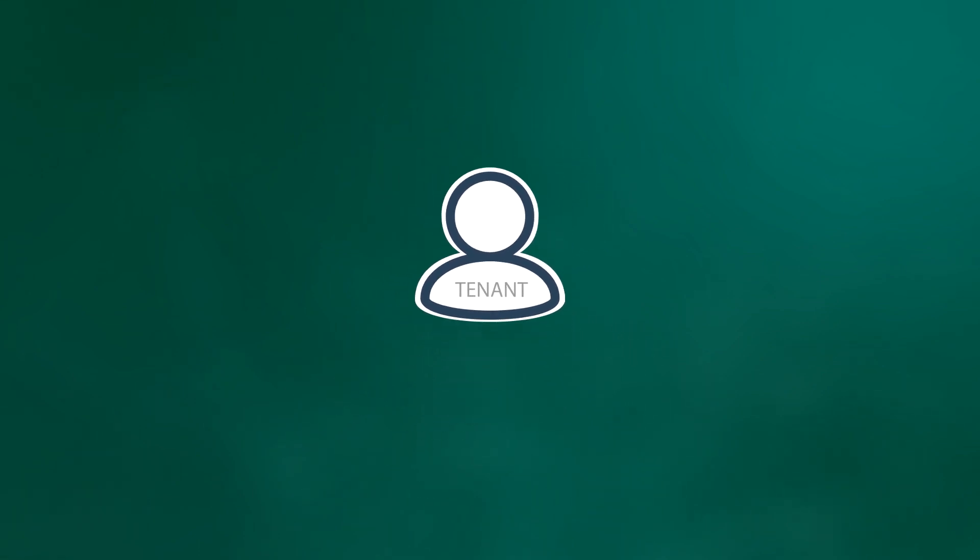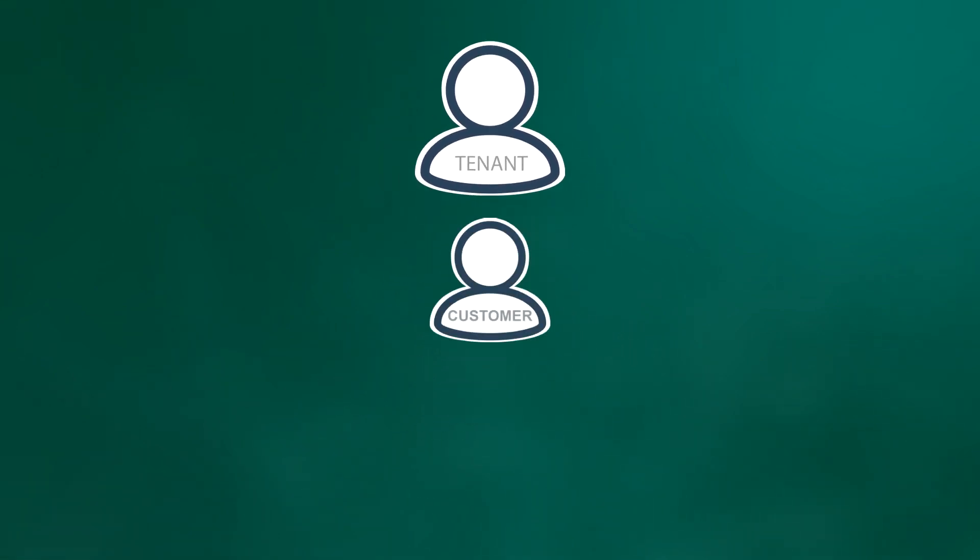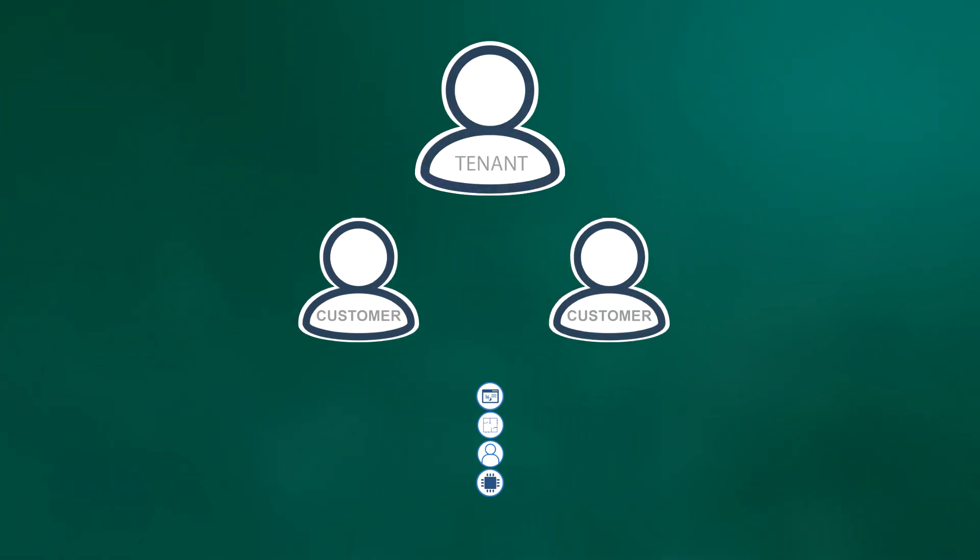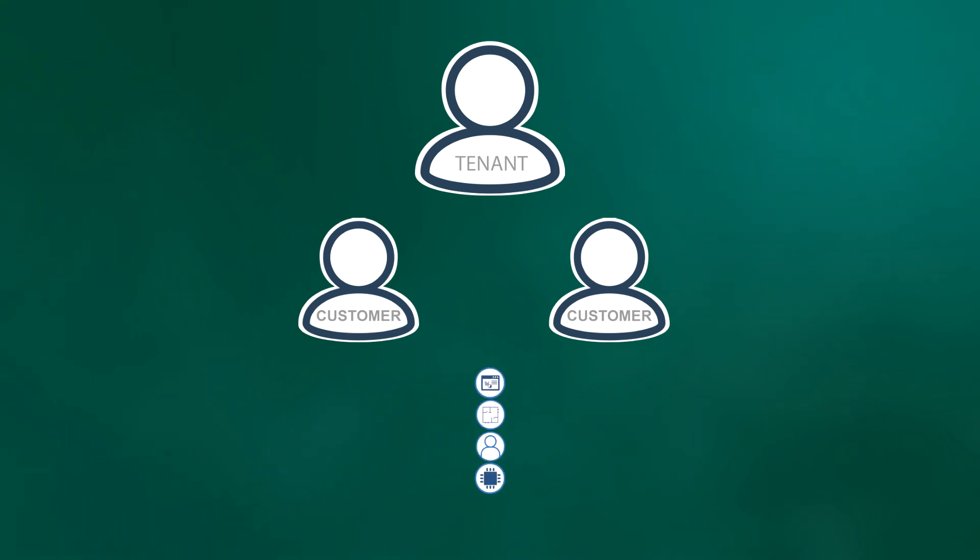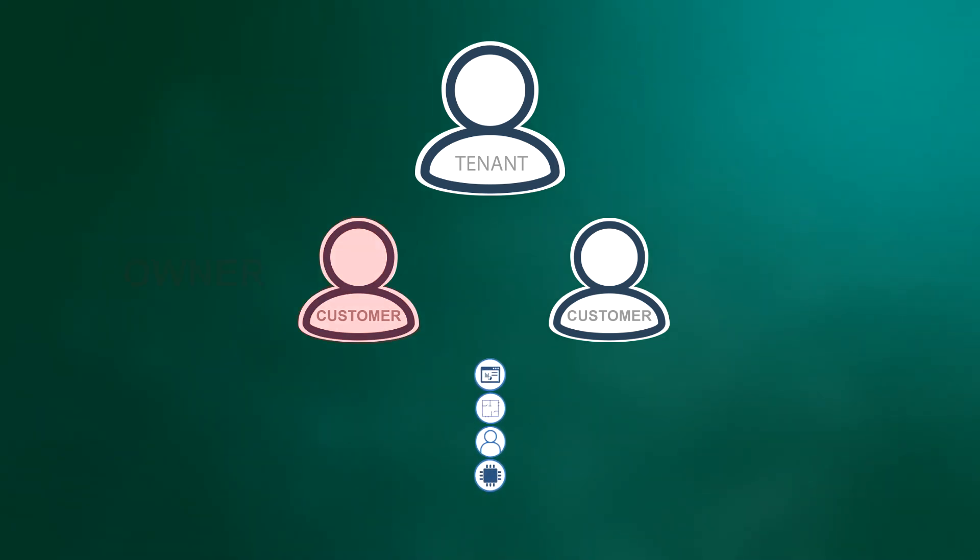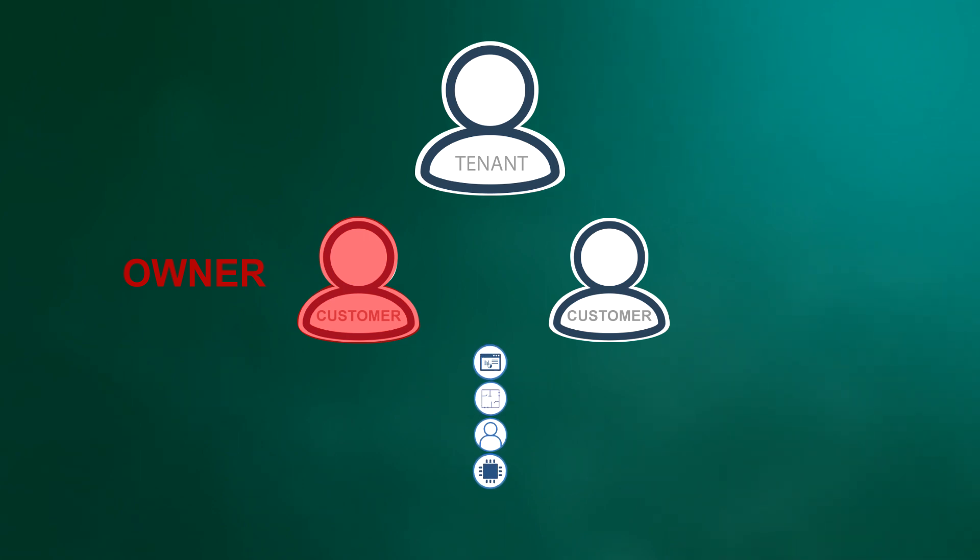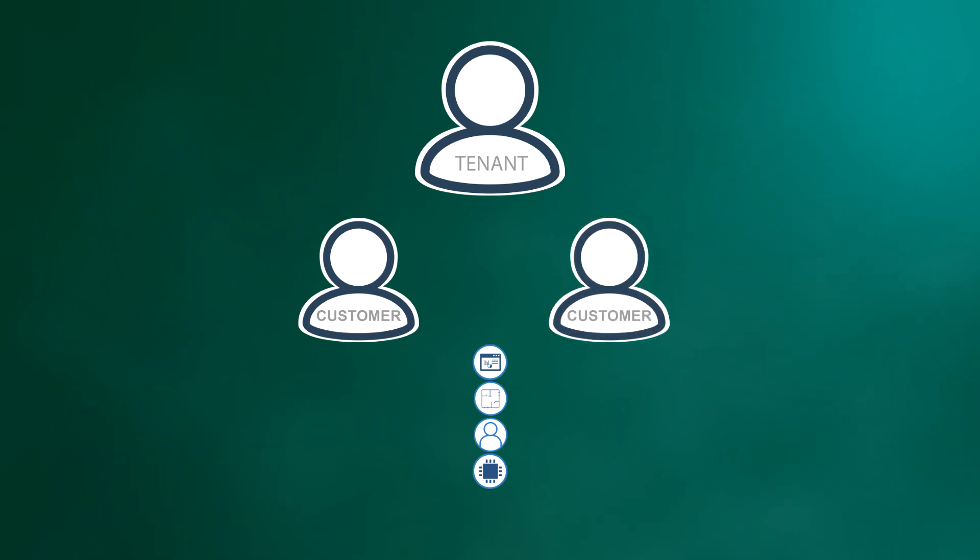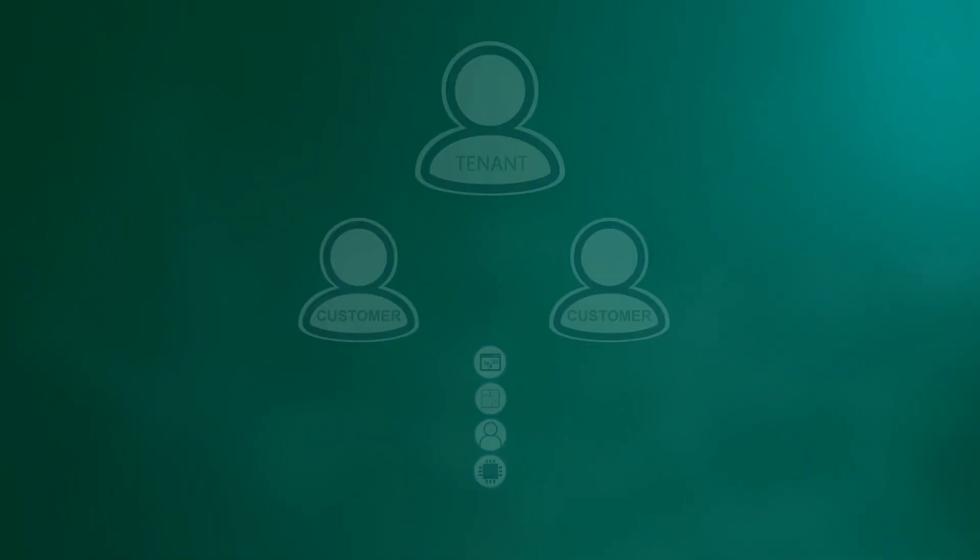Tenant administrator may also share entity groups that belong to one customer with another customer. In this case, one customer will remain a shared group owner and will be able to add entities to the group. The other customer will be able to read or edit entities, but will not be able to add or remove devices from the group.